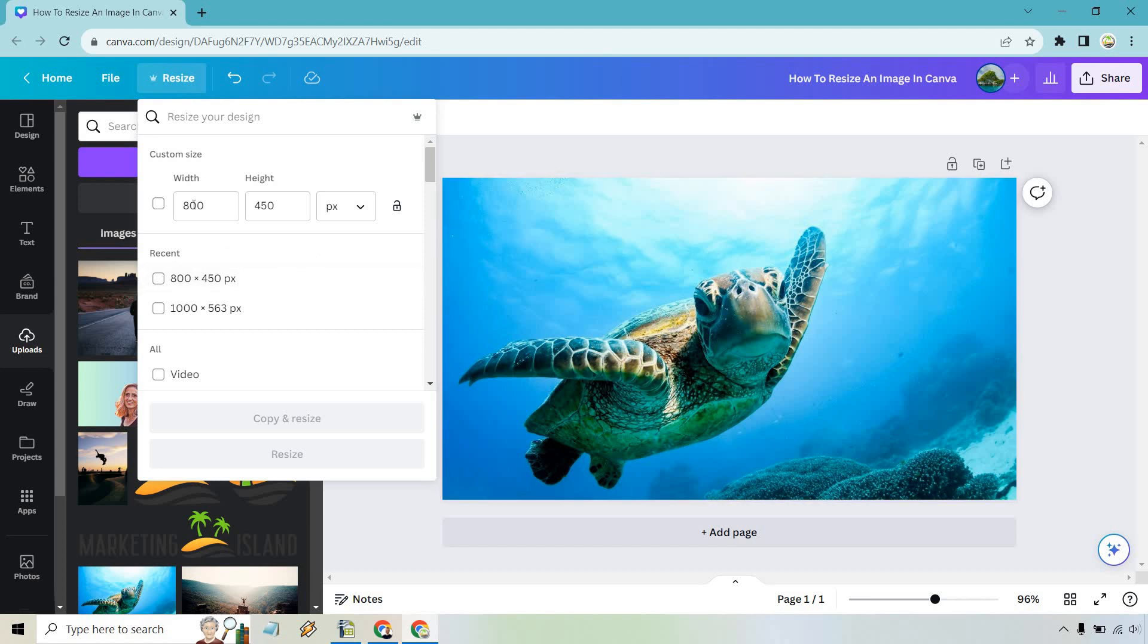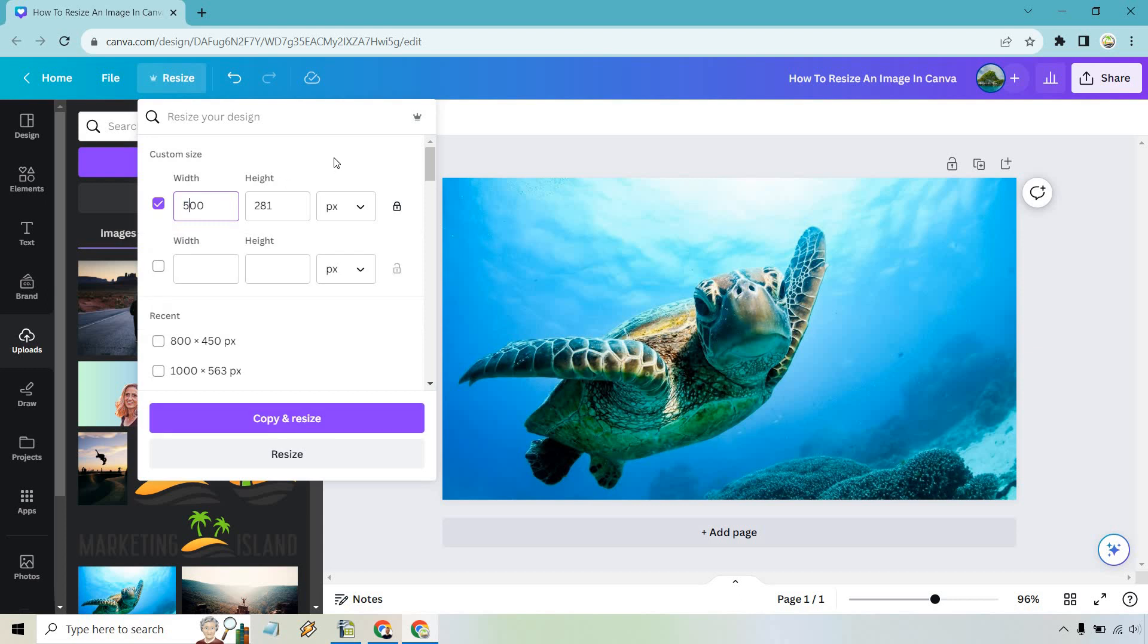So obviously you would type in what you want to do for your custom size. I'm going to keep this so it keeps the aspect ratio but let's say we want to do like 500 and it's going to be by 281. We can do copy and resize which means it's going to make a new document for us or we can just do resize. I'm going to do copy and resize and I'll show you what we get.